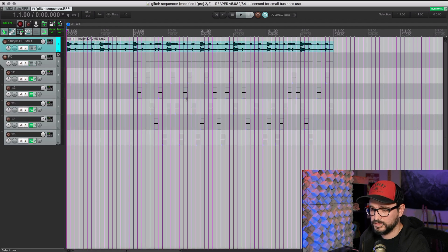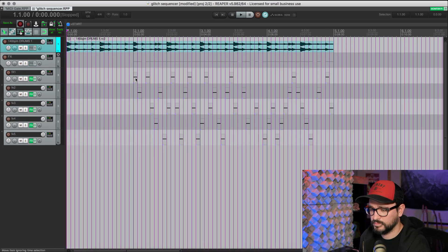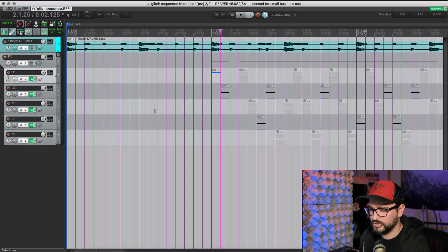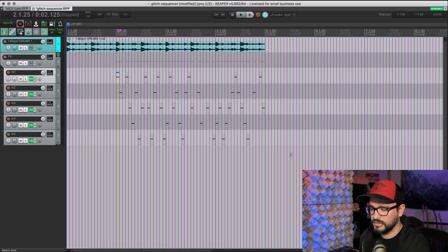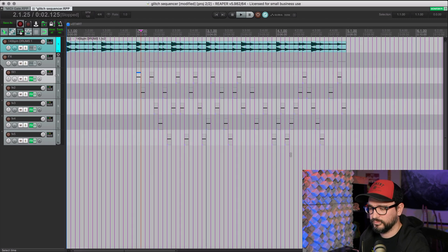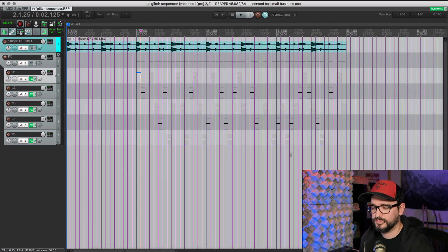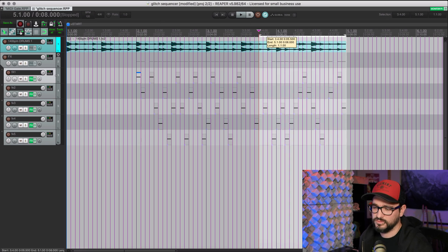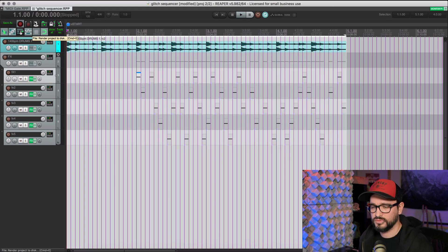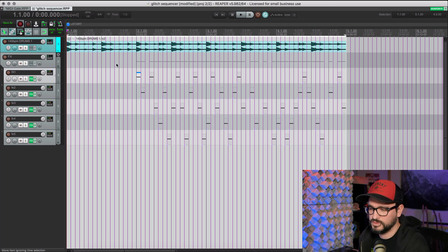But anyways, here's how that sounds. I'm using MIDI notes on each of the tracks to open the gates. And the duration of the note makes a difference, the spacing, and you can make some interesting effects. So this is sort of a glitch sequencer.